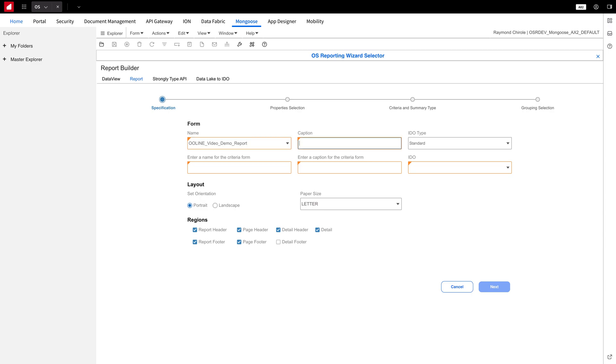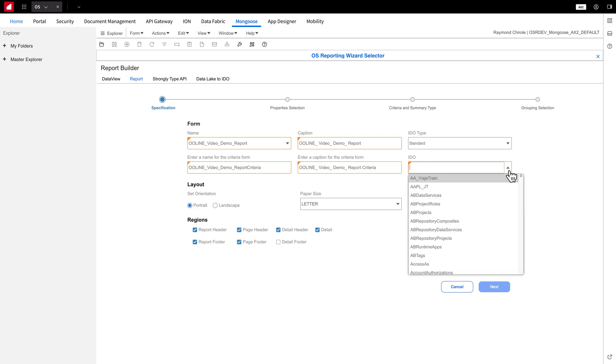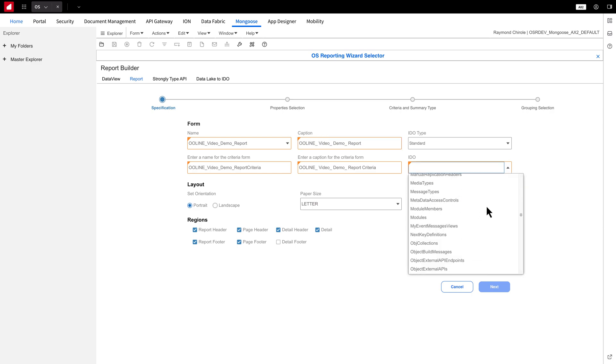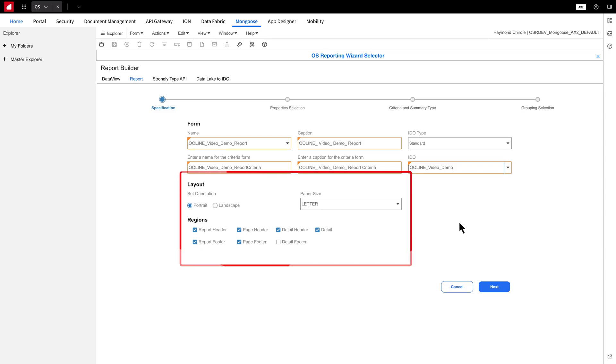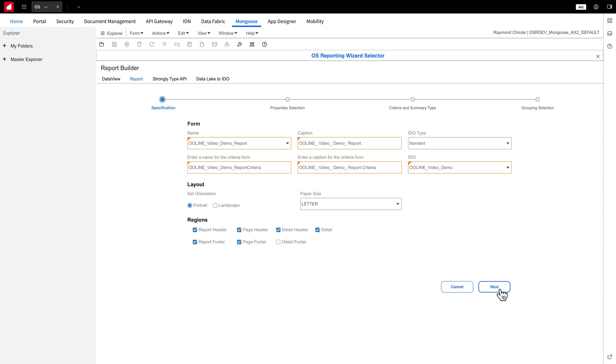Press Tab, and the other boxes will auto-populate. From the drop-down, select the IDO we just created. You'll see various layout and region options. Once you're done, just click Next.